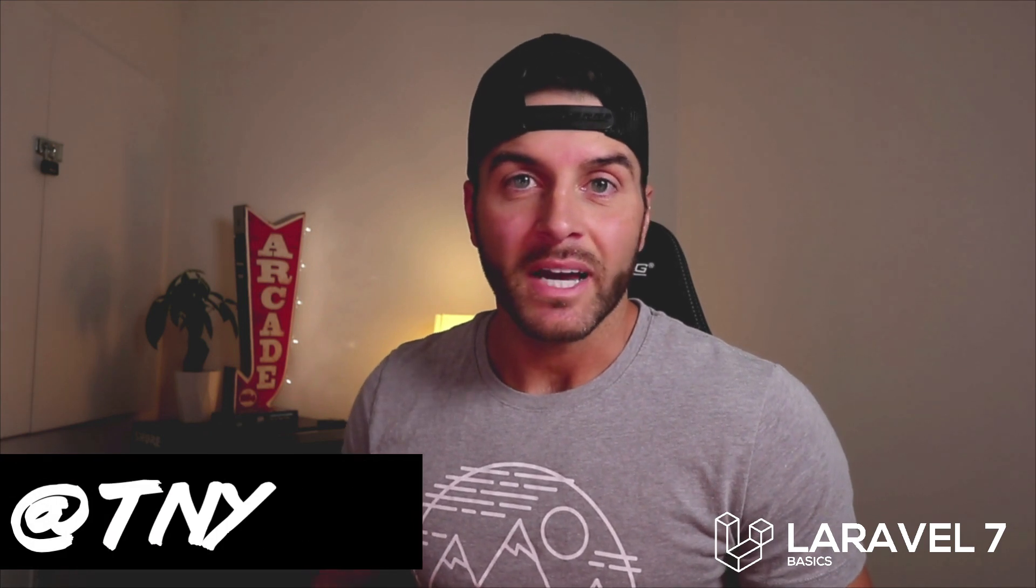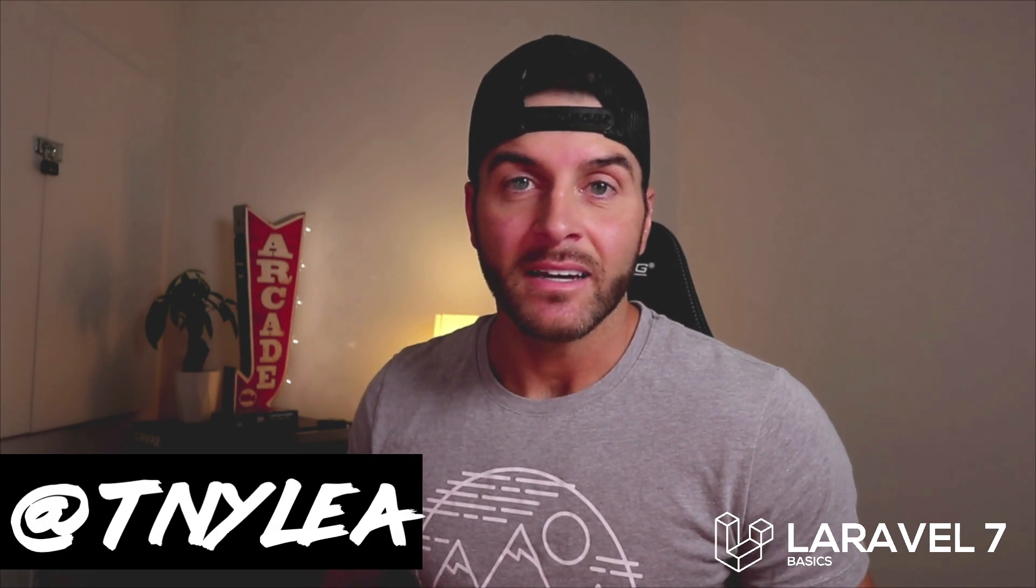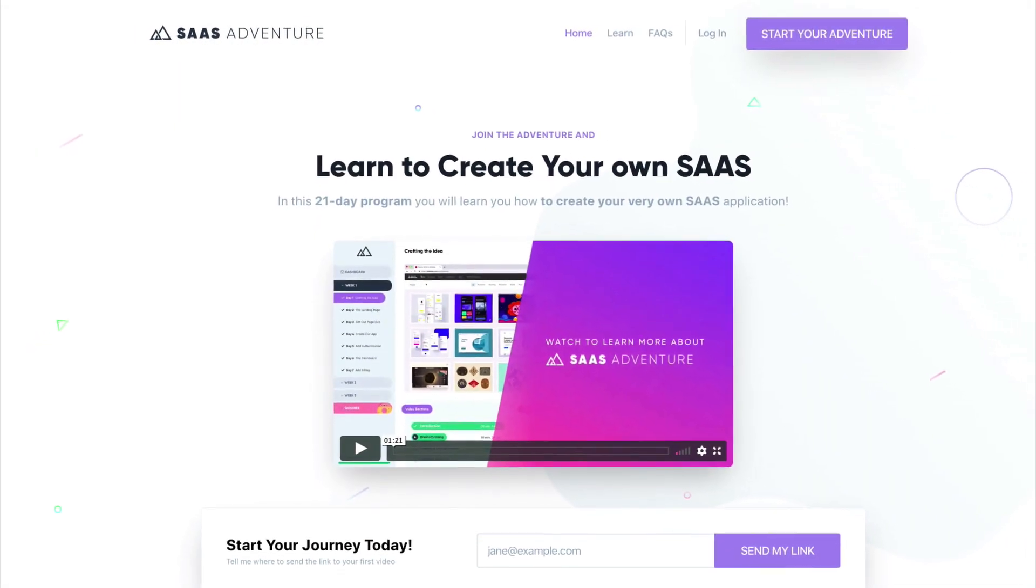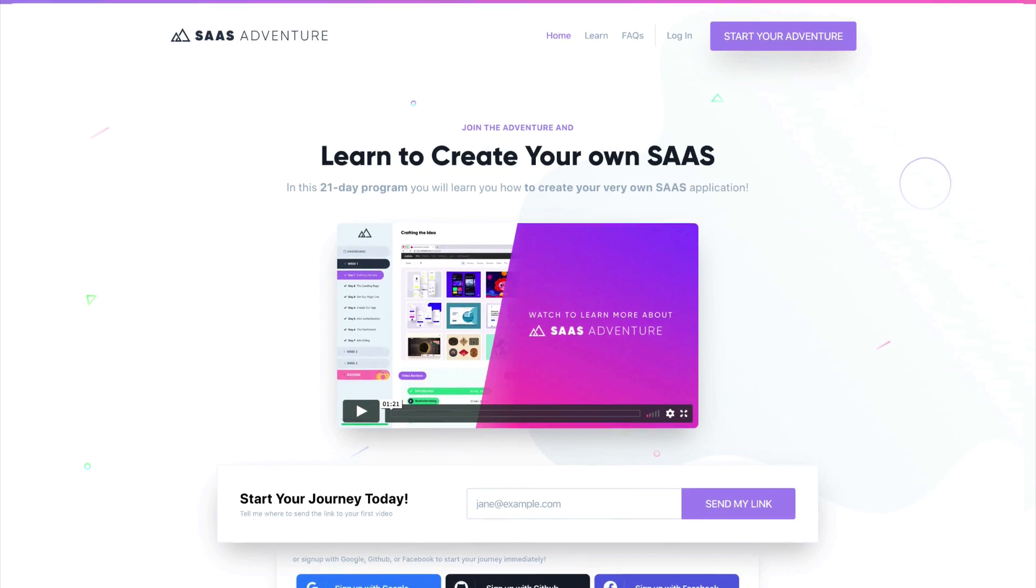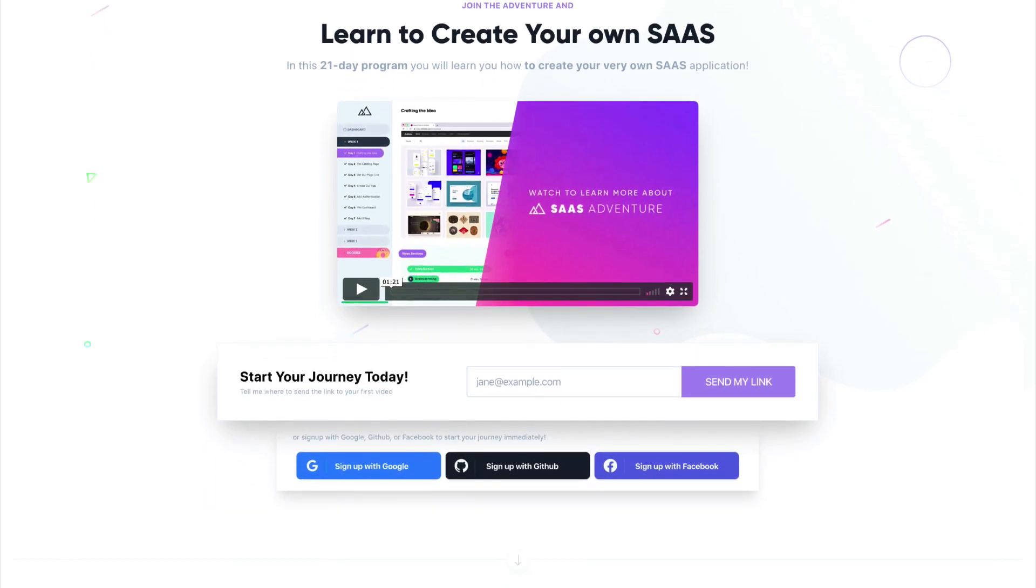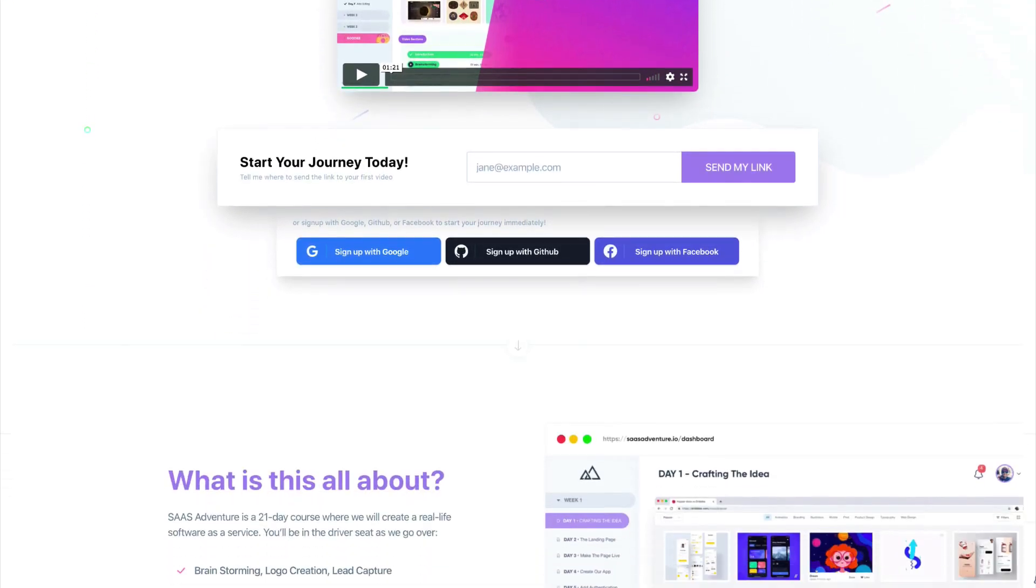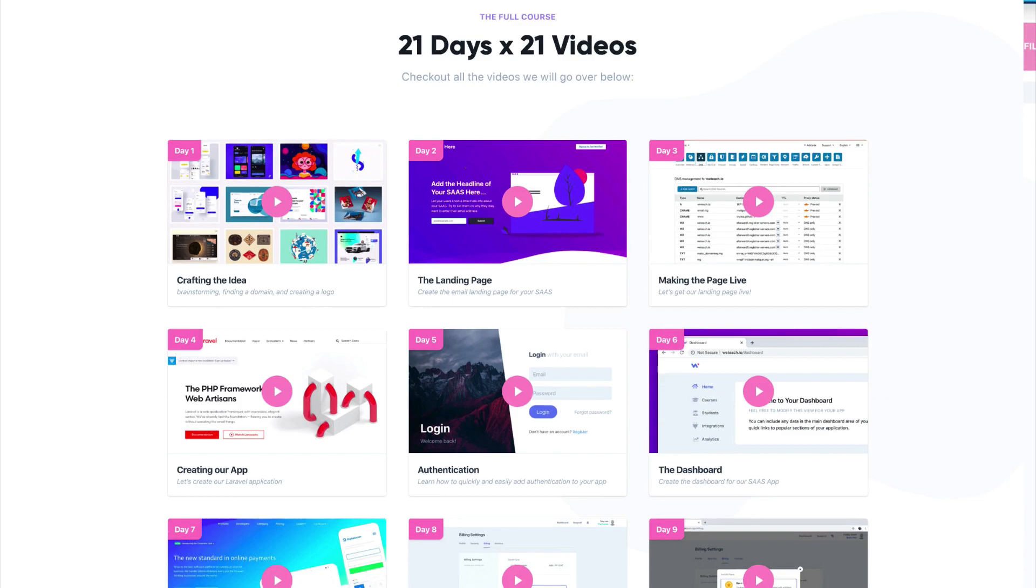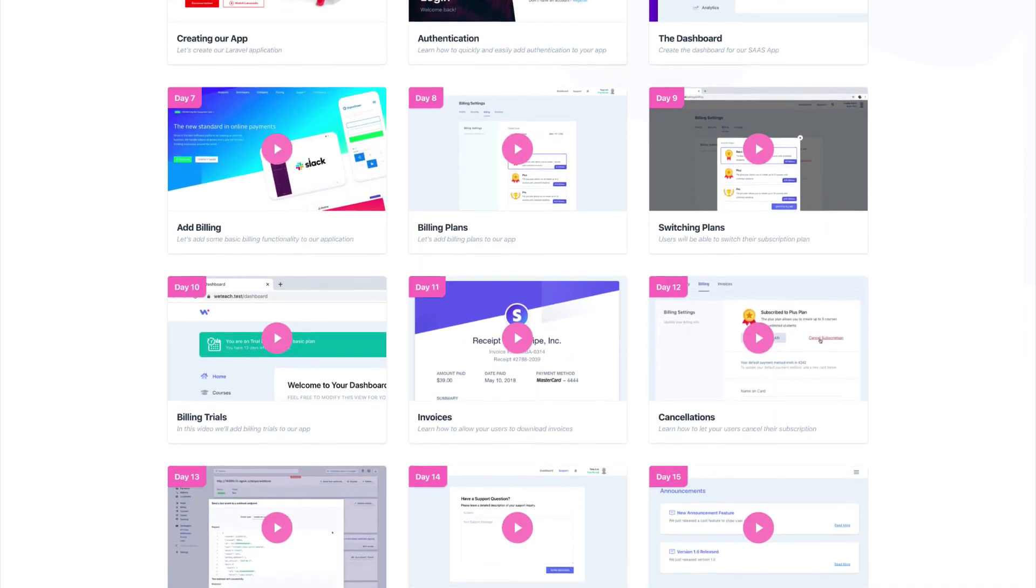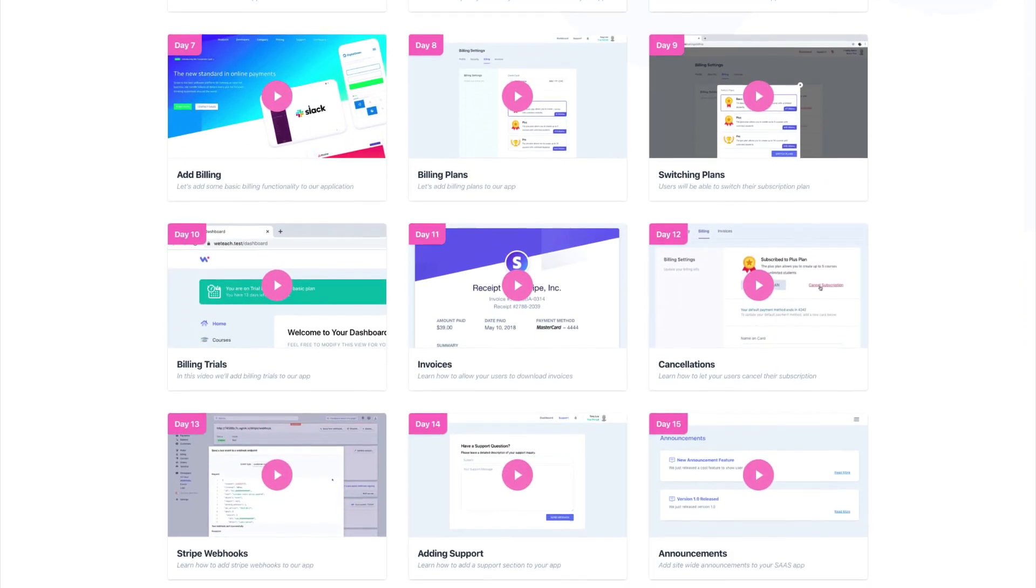Hey thanks for checking out this video series on Laravel 7 basics. Thanks for watching this series and I wanted to ask you to give me a follow on twitter at tnylea. I also wanted to take just a second and let you know about one of my courses that I created called SaaS Adventure. You can visit it at saasadventure.io and this is a 21-day program that will teach you how to create your own software as a service using the Laravel framework. If you want to support me go ahead and check out my course at saasadventure.io and I will see you in the next video.